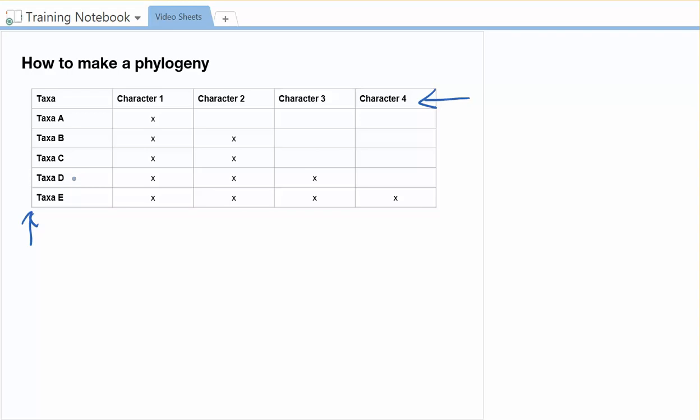In this example, I've got characters where they are and taxa where they are, but we could have it flipped and we'd still do everything the same way. So whenever we look at these character matrices, the goal is to create our phylogeny, and we need to know what order to put these taxa in.